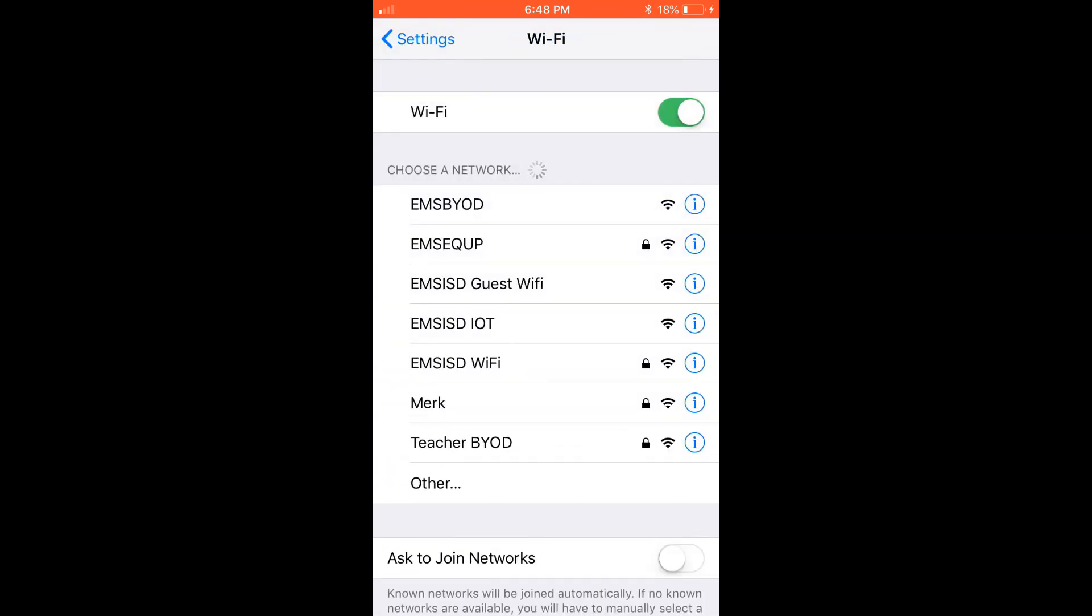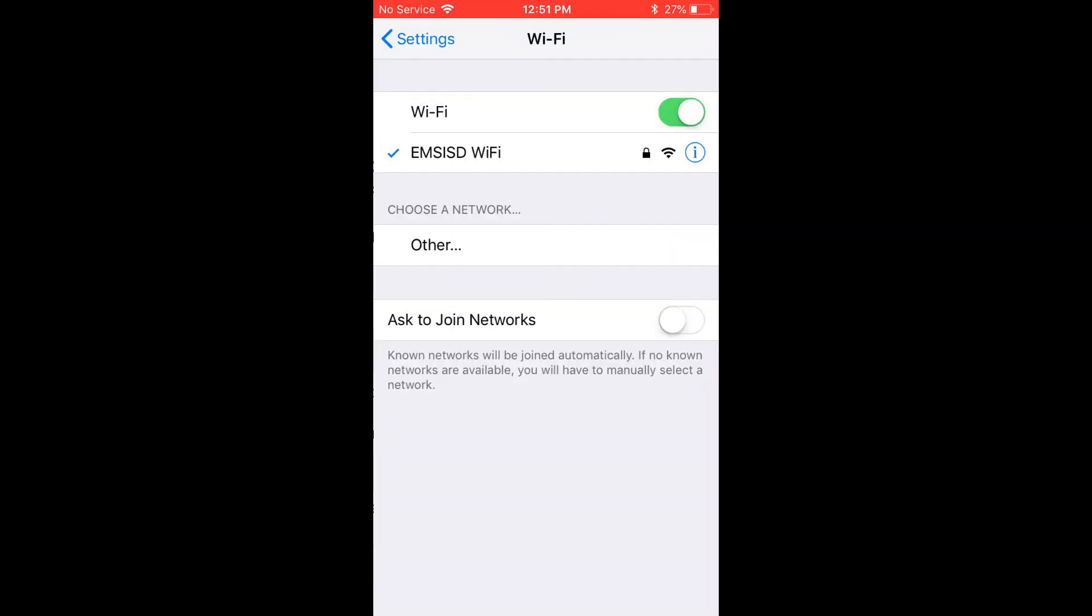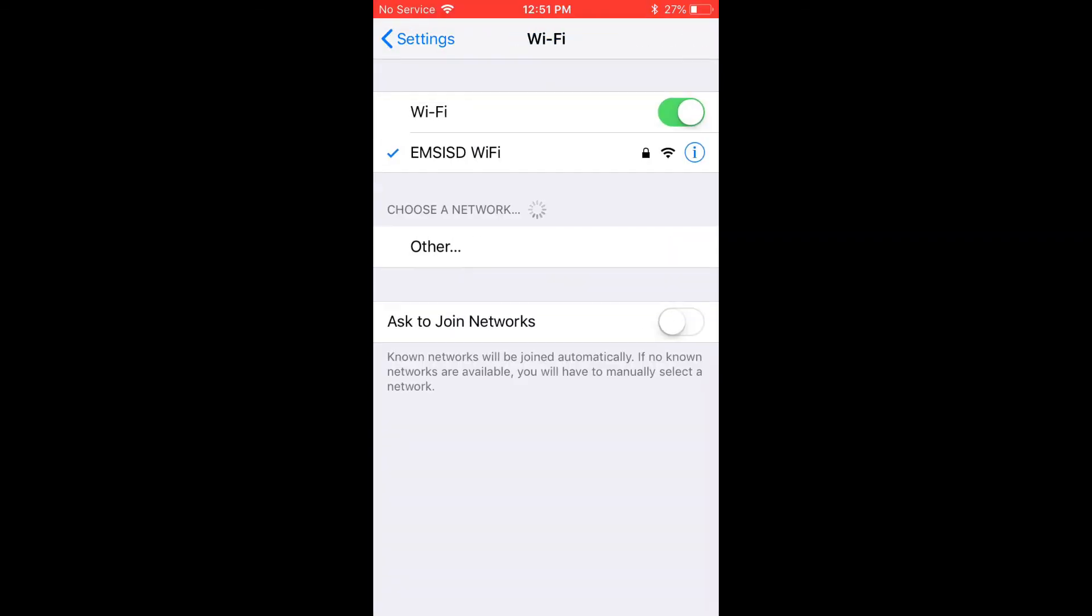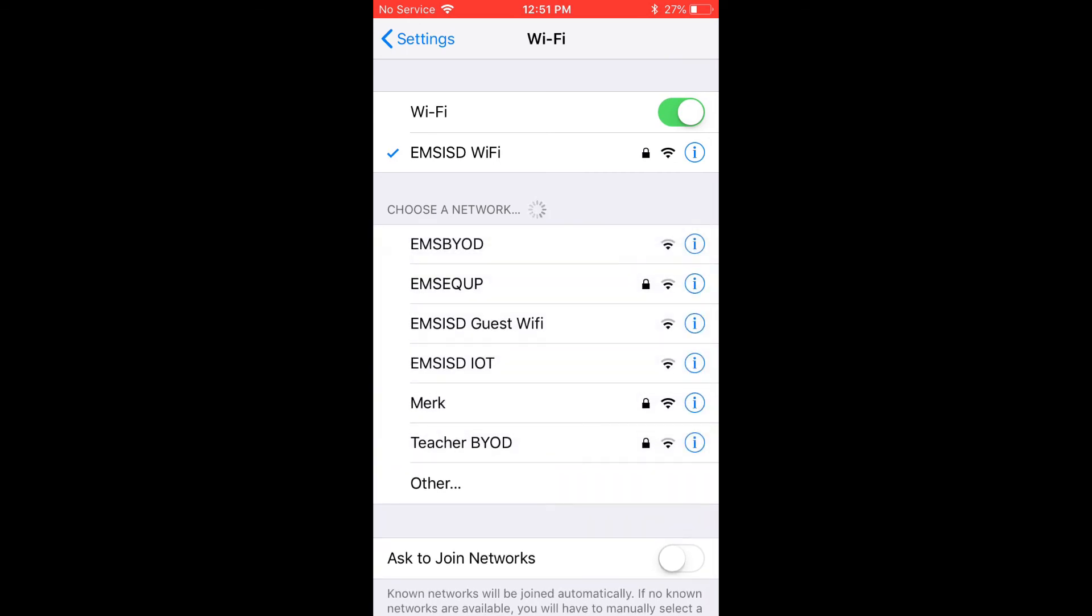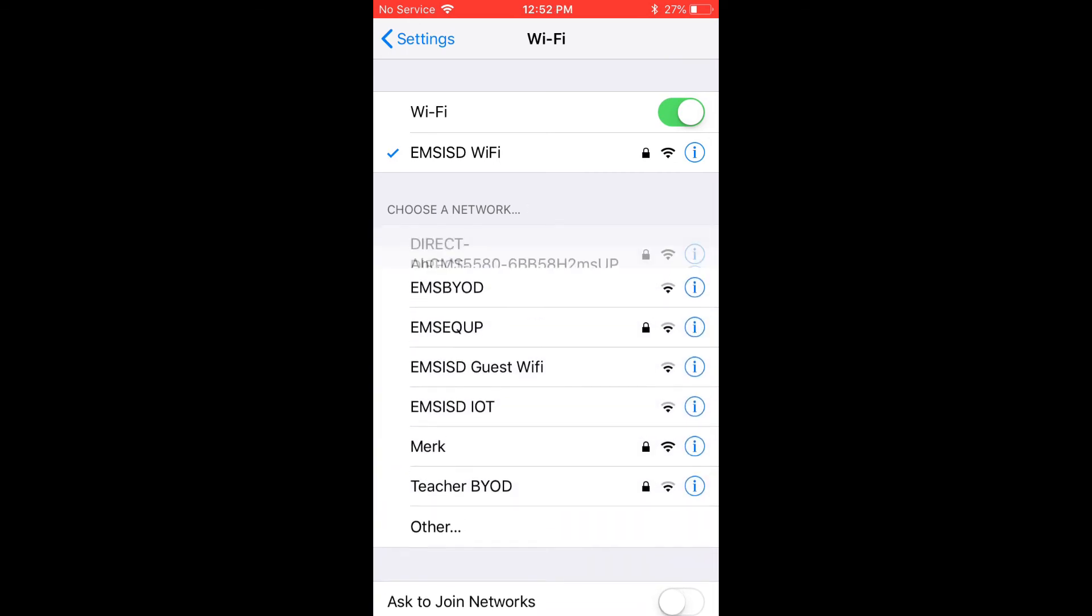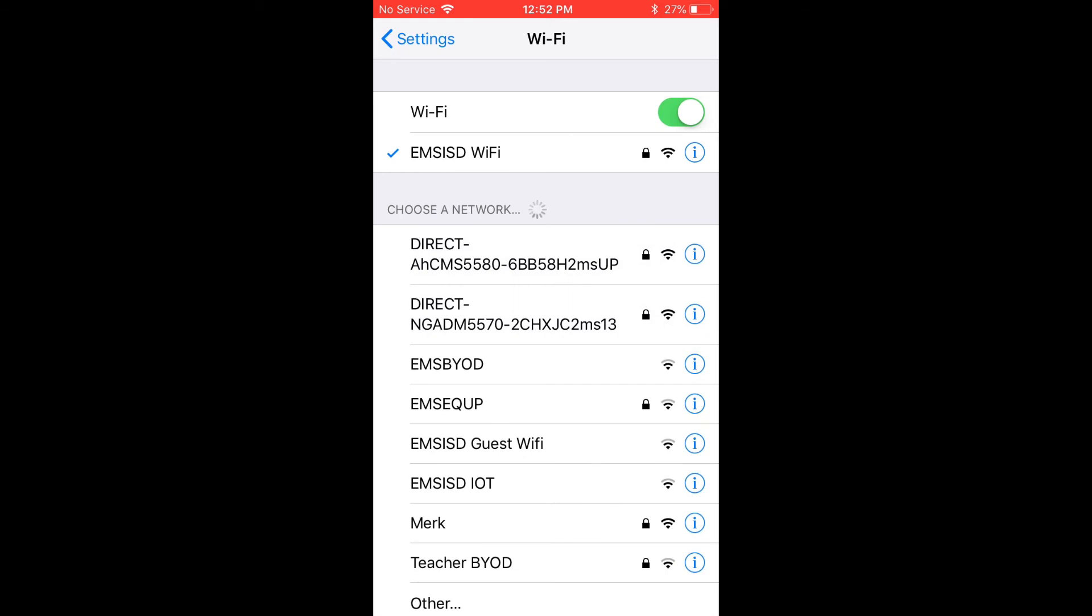After I click EMS ISD Wi-Fi, it should connect. I hope this helps.